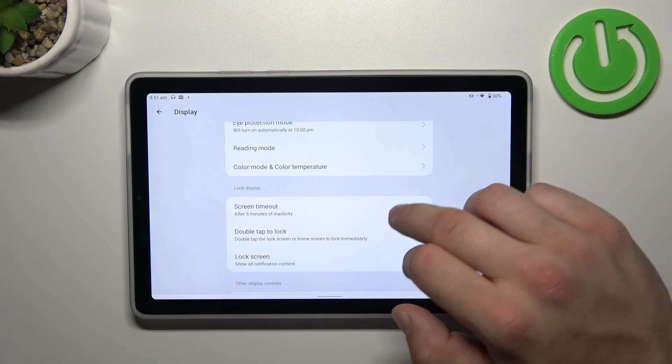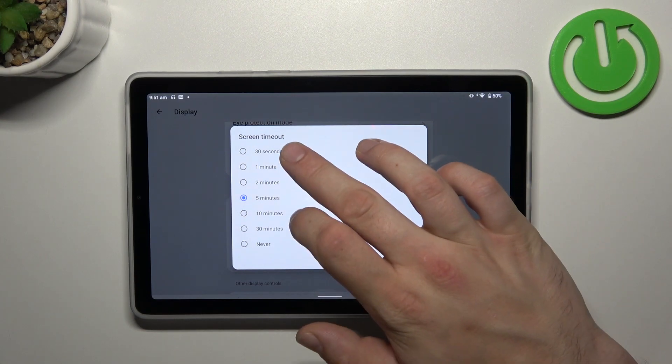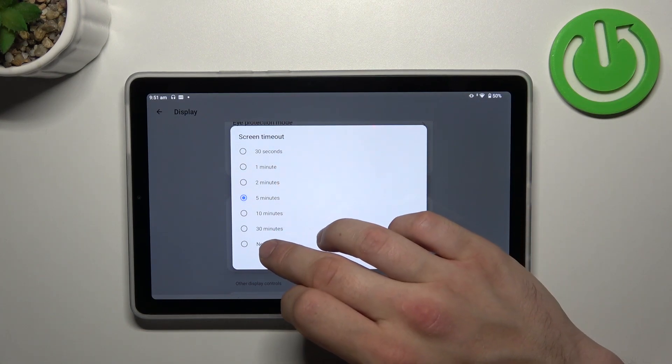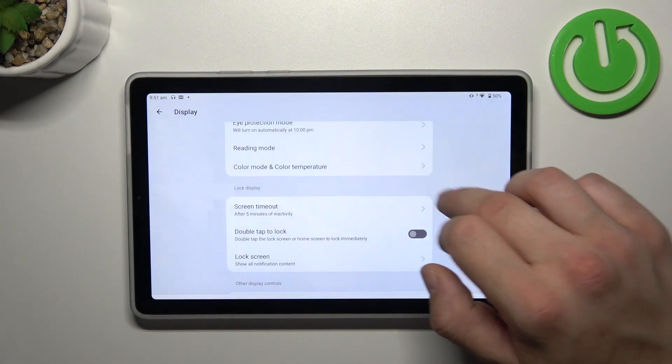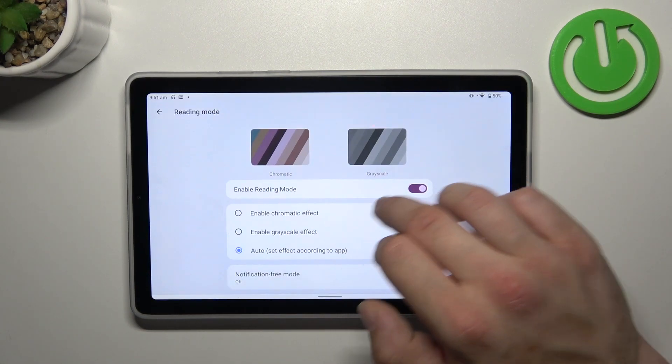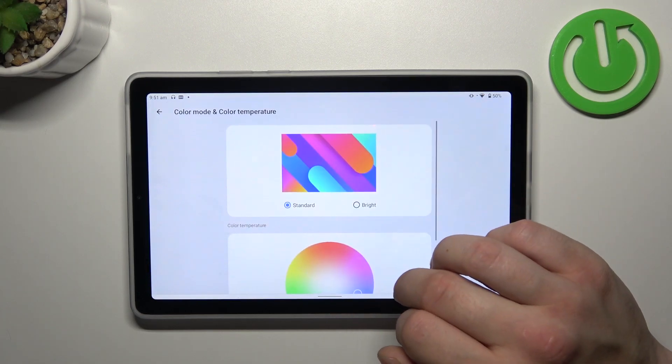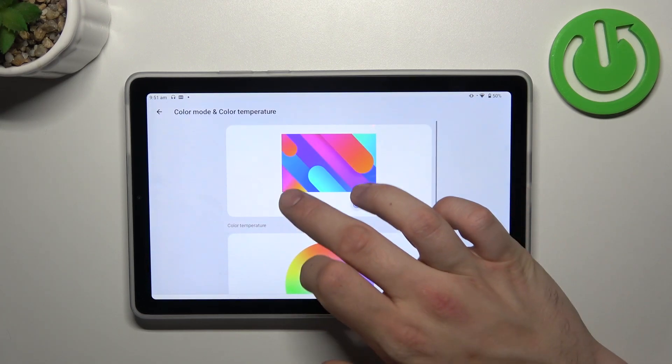Then we can change screen timeout between 30 seconds or never. Change color mode and color temperature.